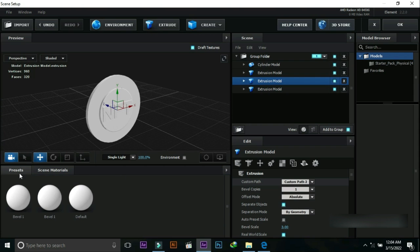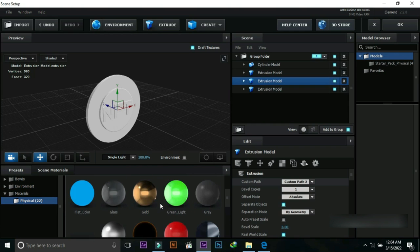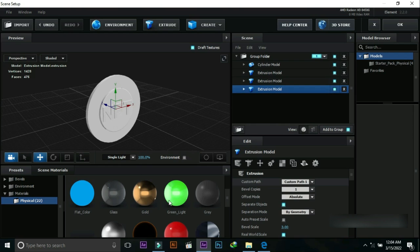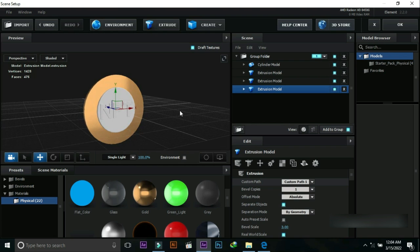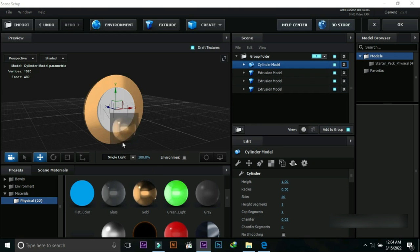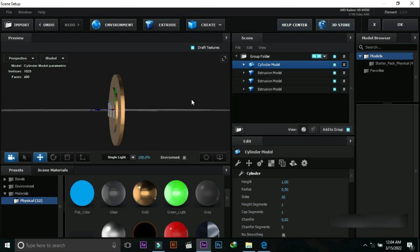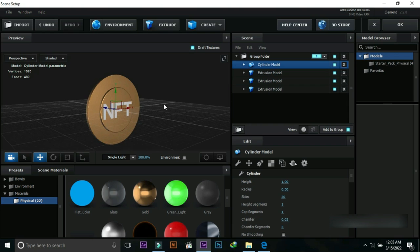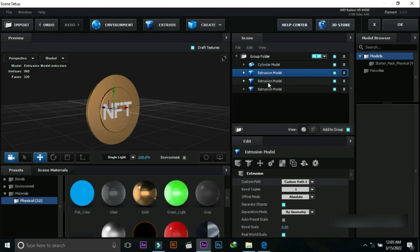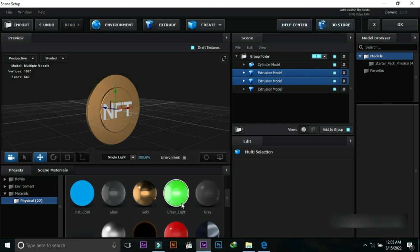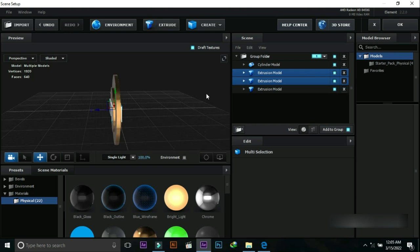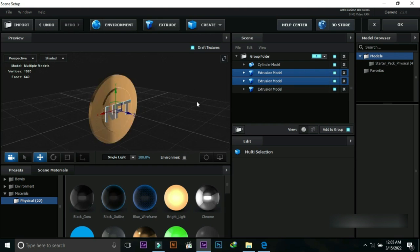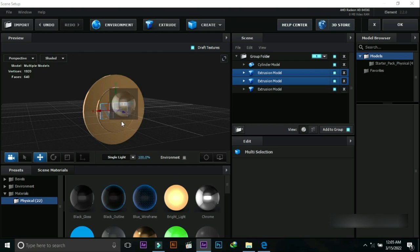Go to Presets and select a material from here. Put this gold material on the coin, and put gold material on the other part of the coin as well. Now select the text layers and put chrome material on the text, and put chrome material on the other side of the text also.